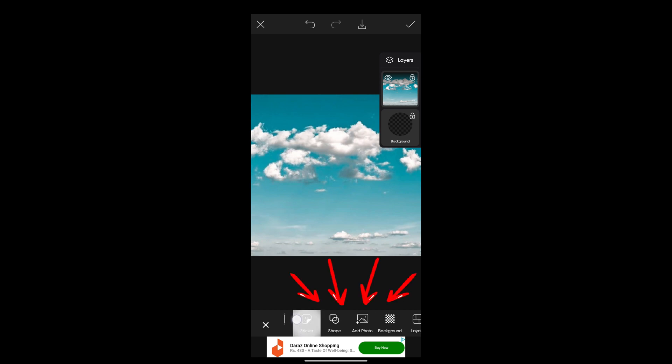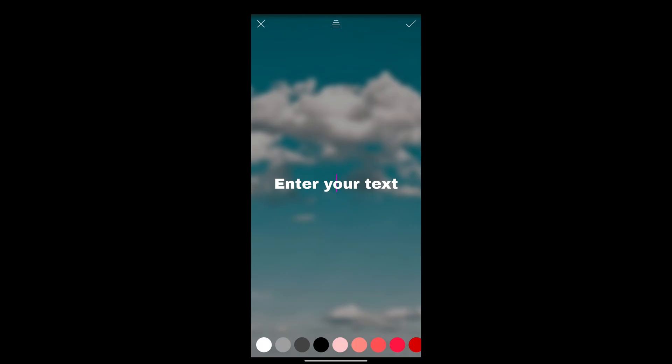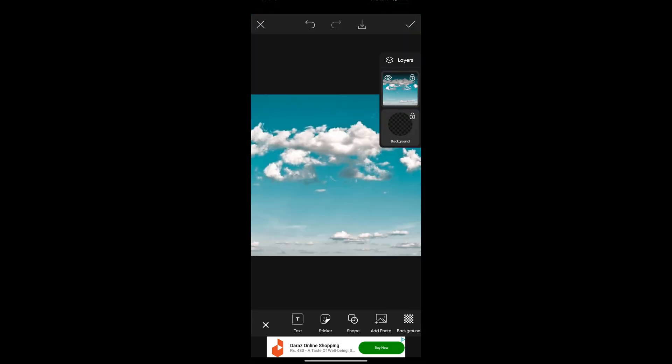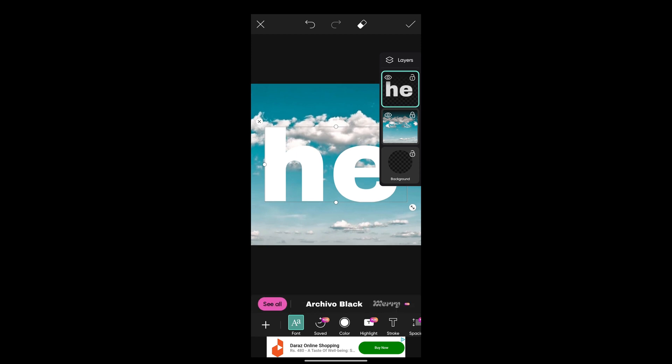stickers, shapes, or any photos. I'm using text here. Just tick on this tick mark button on the top. So yes, we are done. This is how you add a layer. Another layer has